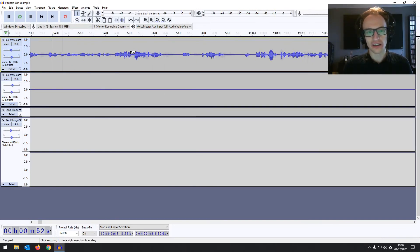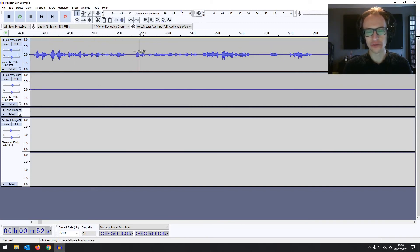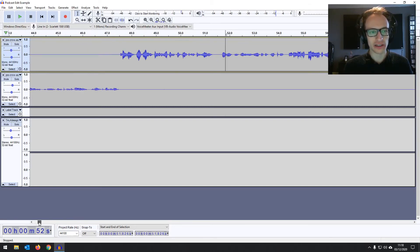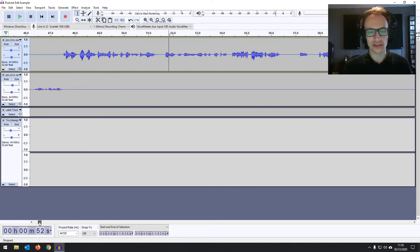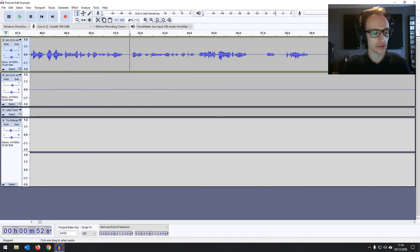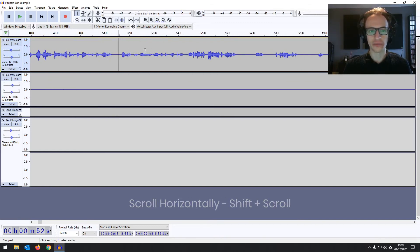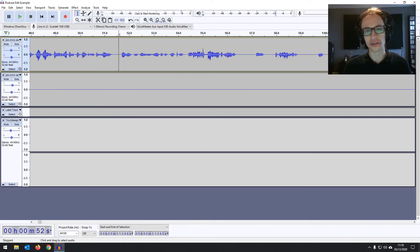When you're editing, you're going to be doing a lot of scrolling left and right to keep up with the cursor or find certain parts. You don't want to be using the scrollbar at the bottom — it's a bit clunky and will slow down your workflow. Instead, if you hold the Shift key and scroll your mouse wheel, it scrolls left and right. Without Shift, you'll scroll up and down.